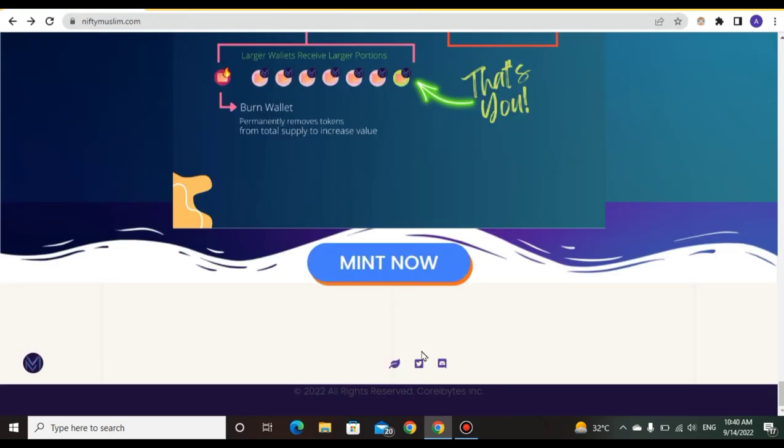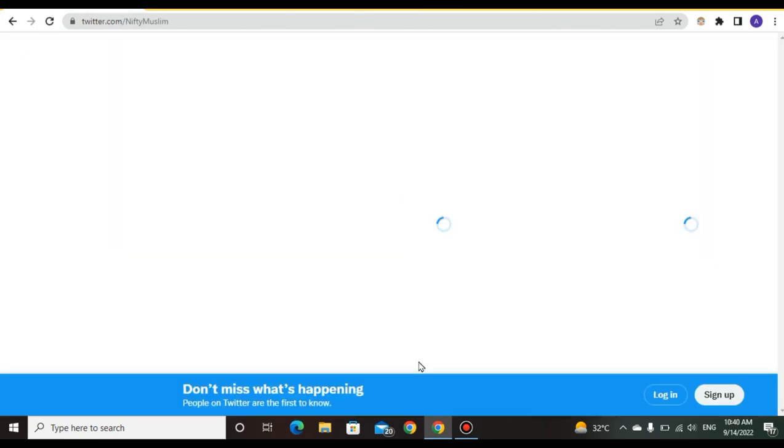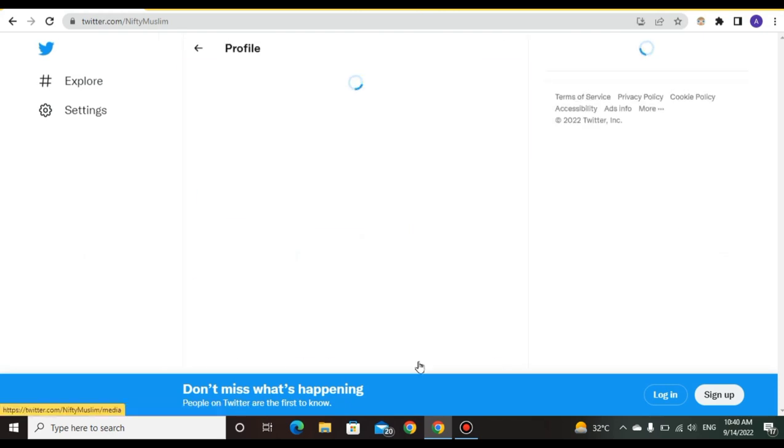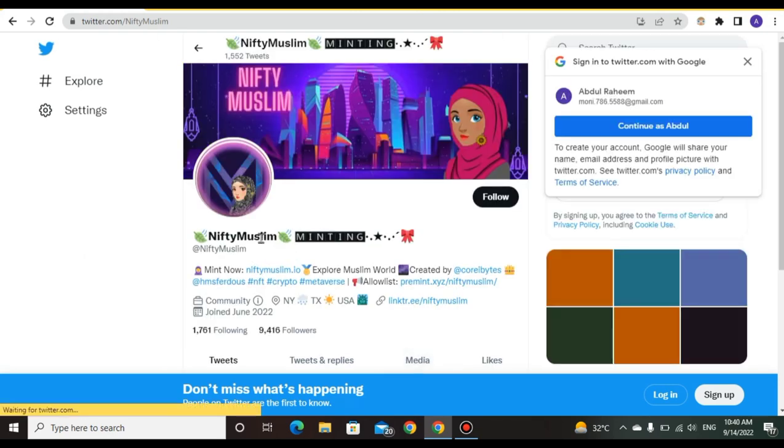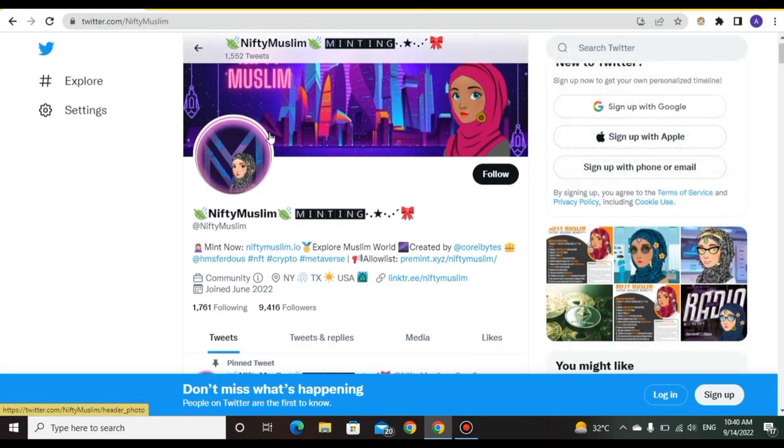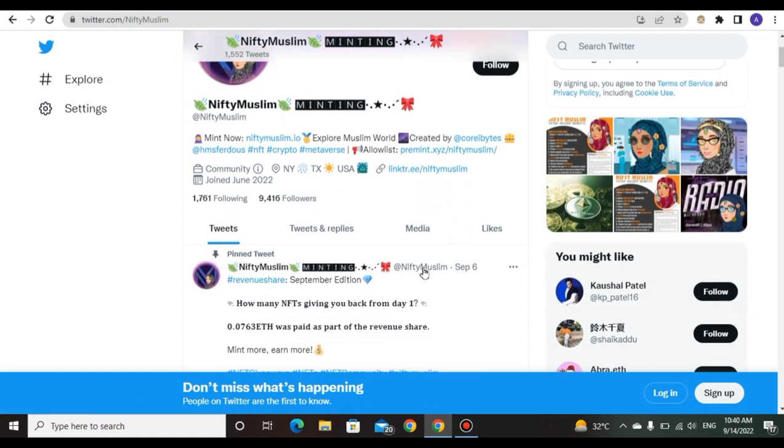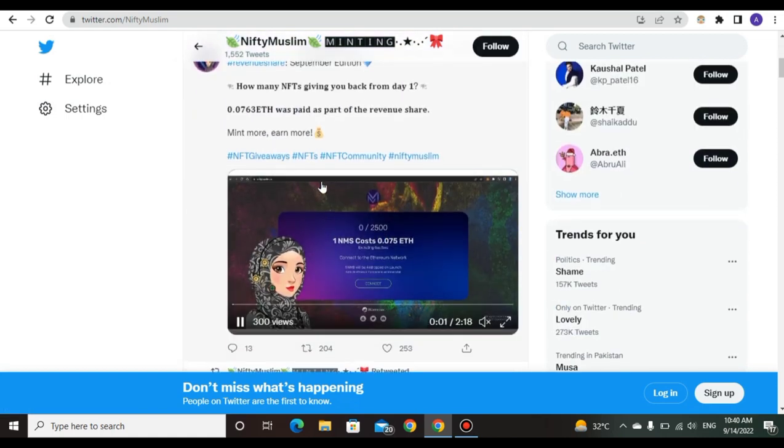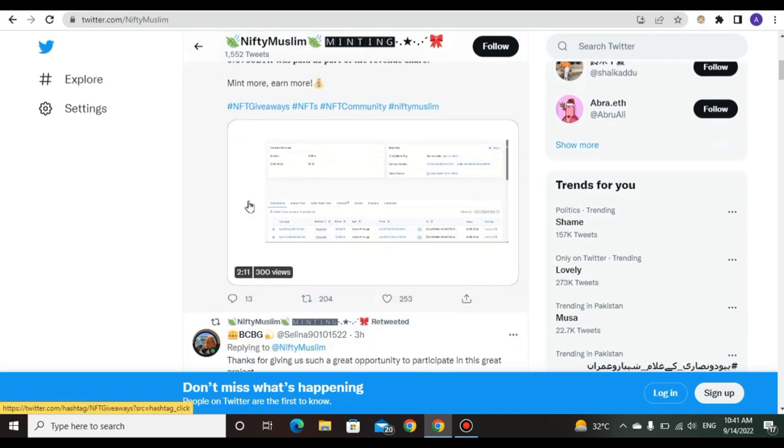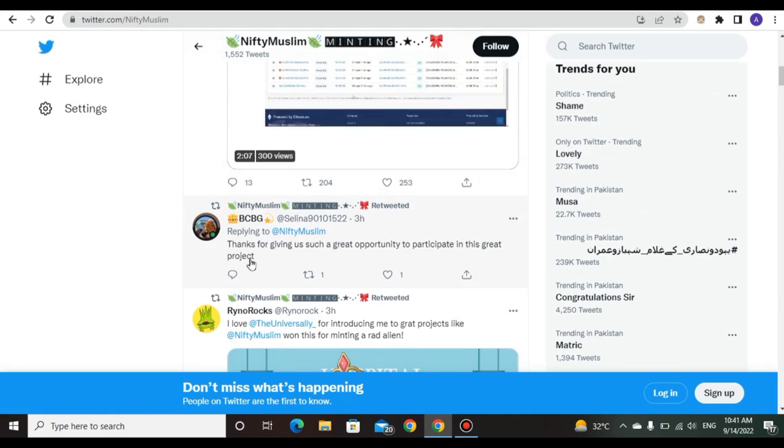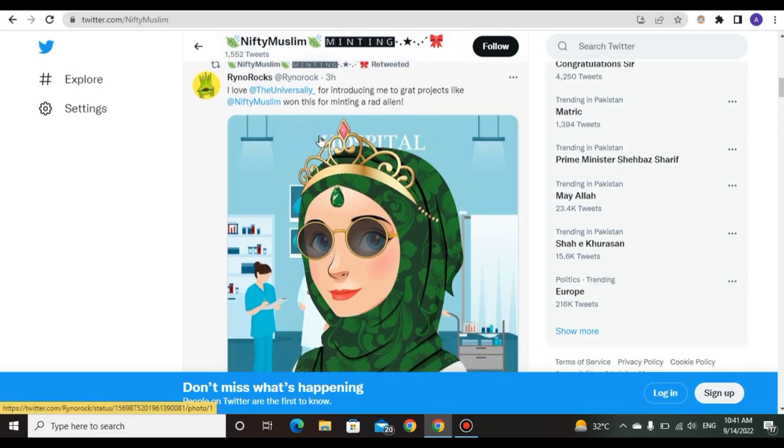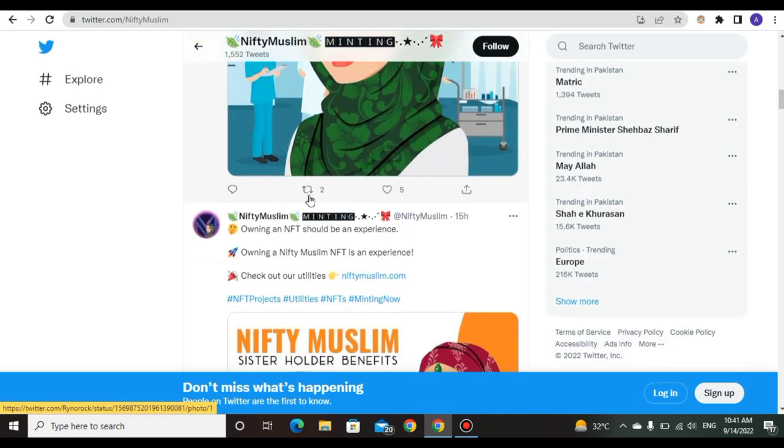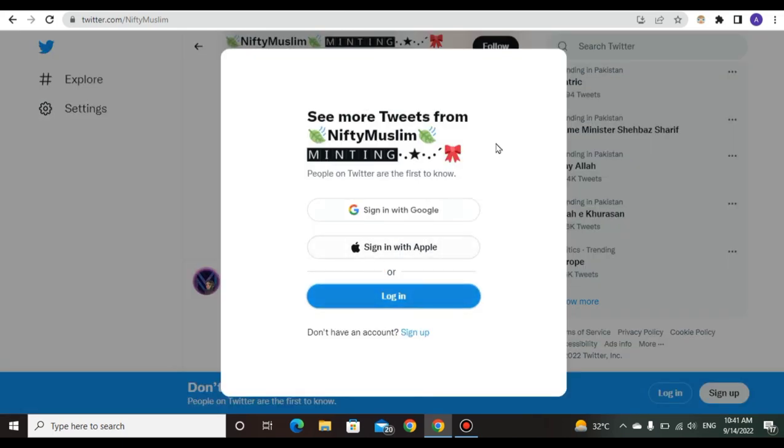Now I'll review the official Twitter of NiftyMuslim. By clicking the official Twitter you can see daily announcements on this site. This is the official Twitter at niftymuslim.io. You can see every announcement, daily updates. They have giveaways. Thanks for giving such an opportunity to participate in this great project and I will share this introduction with people.